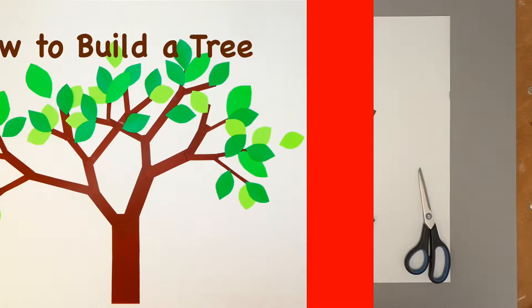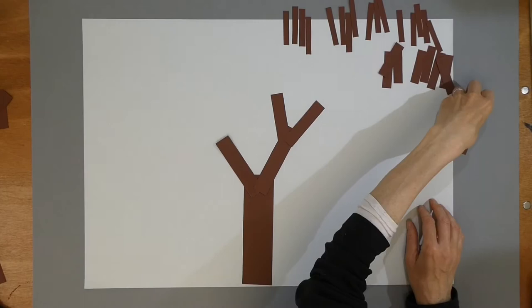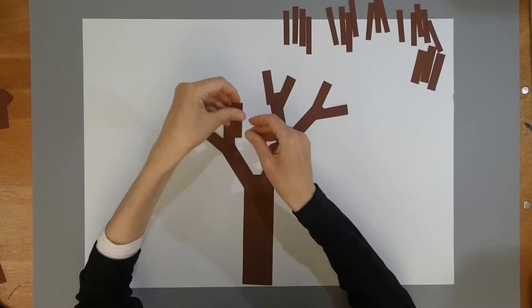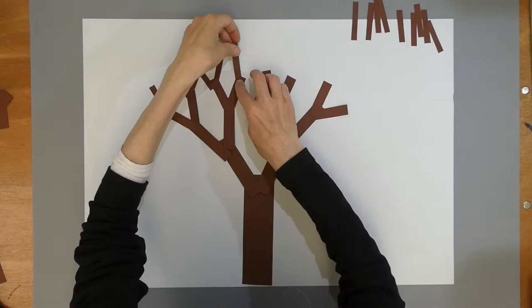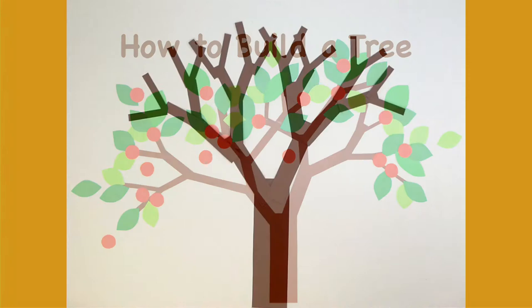Now let's build our tree. Follow the two-branch pattern. Add the two biggest branches to the trunk. Add the next four biggest branches to the first two branches. Then the next eight and then the last 16. And here's our tree built on the two-branch pattern.